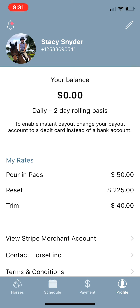You've downloaded the Horse Link app, created a profile as a service provider, and now you want to send an invoice. There are two ways you can send an invoice: to a horse that's already on the app where the owner or trainer has added you as a trusted service provider, or to someone who is not on the app yet.